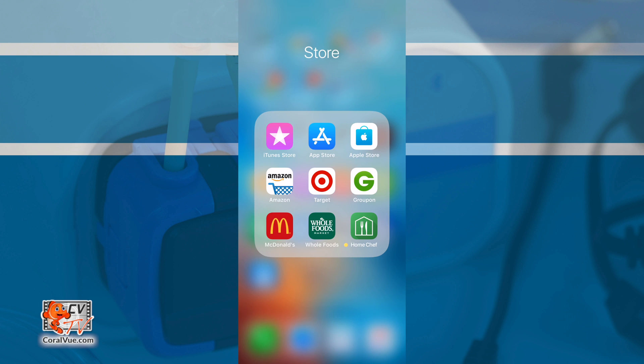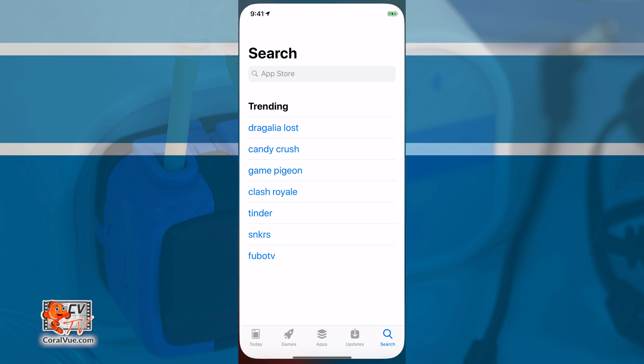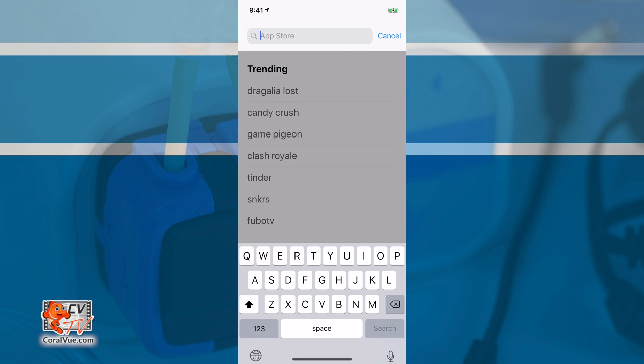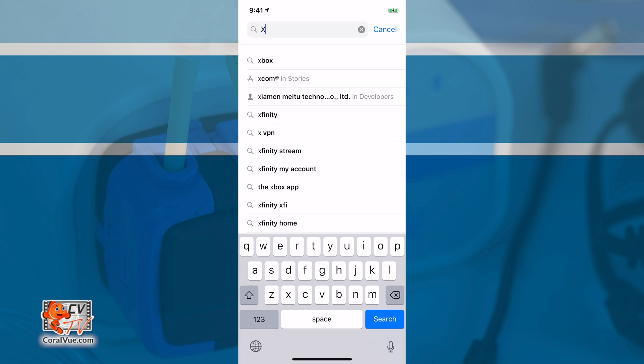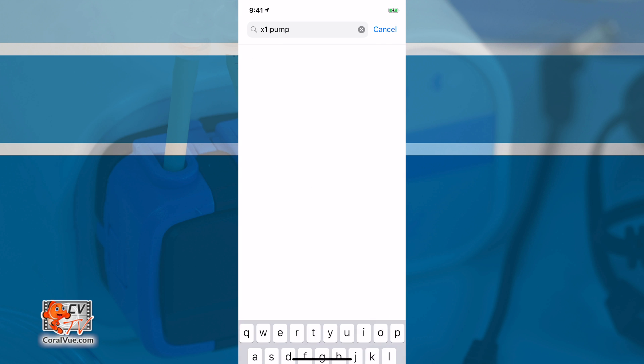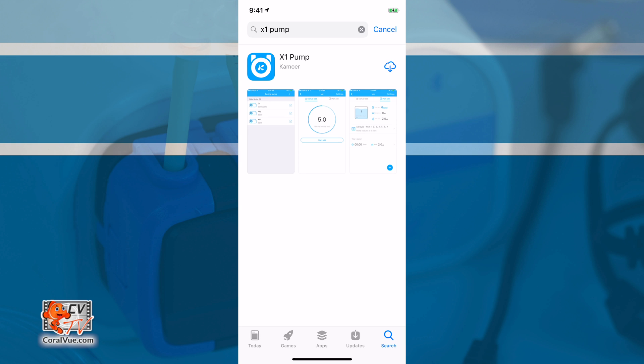Before we proceed, let's download and install the X1 Pump app from the Google Play or Apple App Store. This is required to remotely control our X1 dosing unit. We must also make sure that the Bluetooth on our mobile device is set to on.